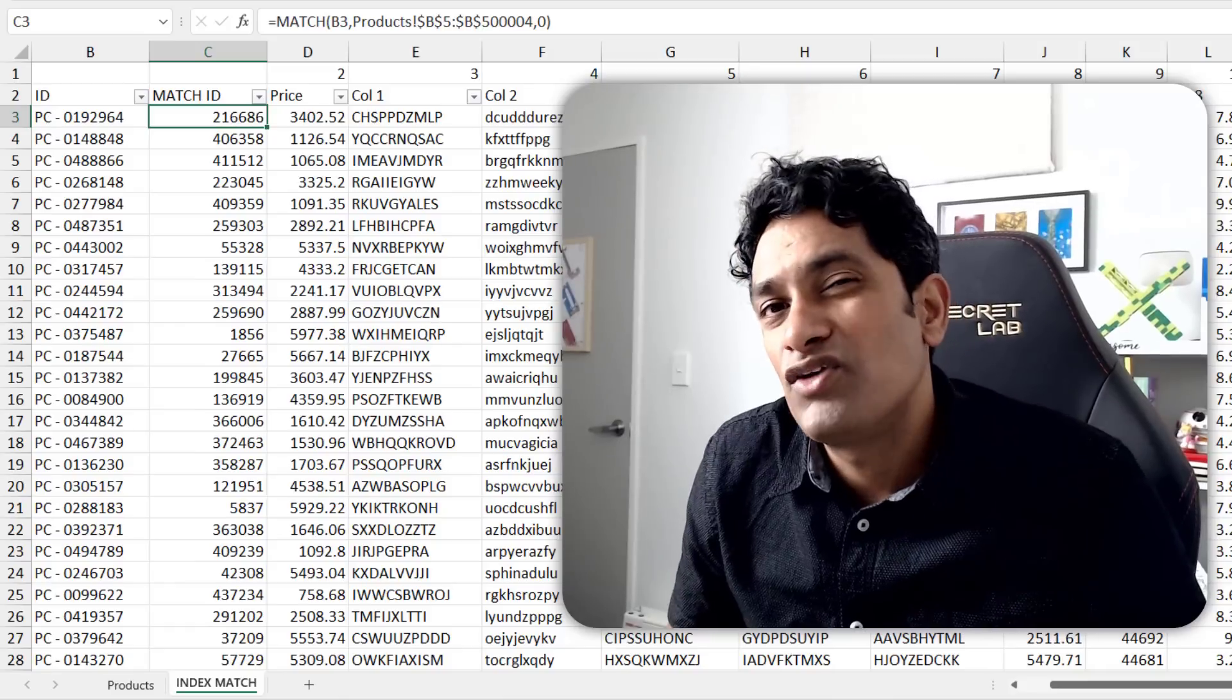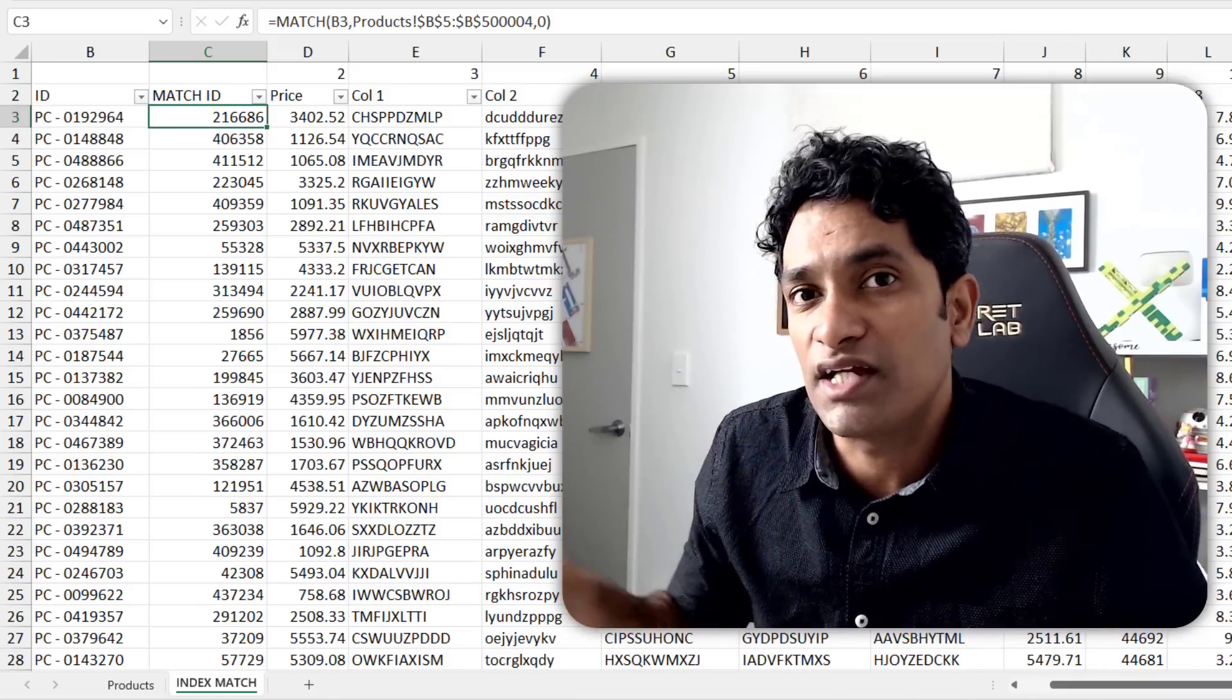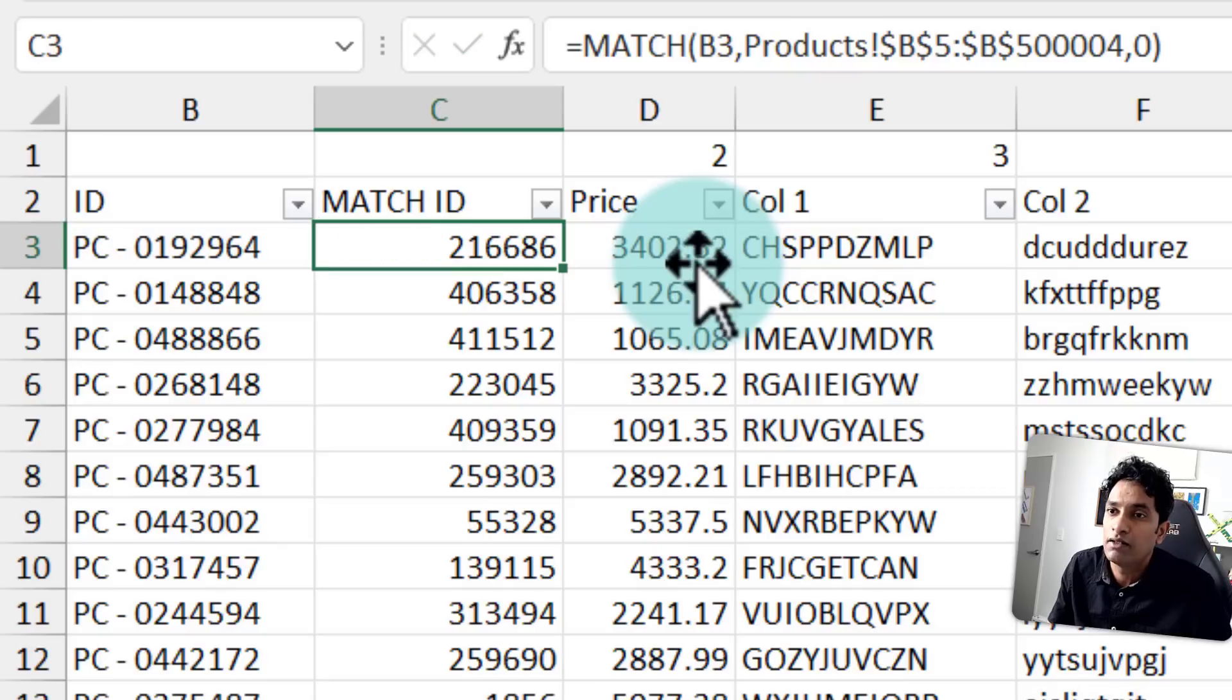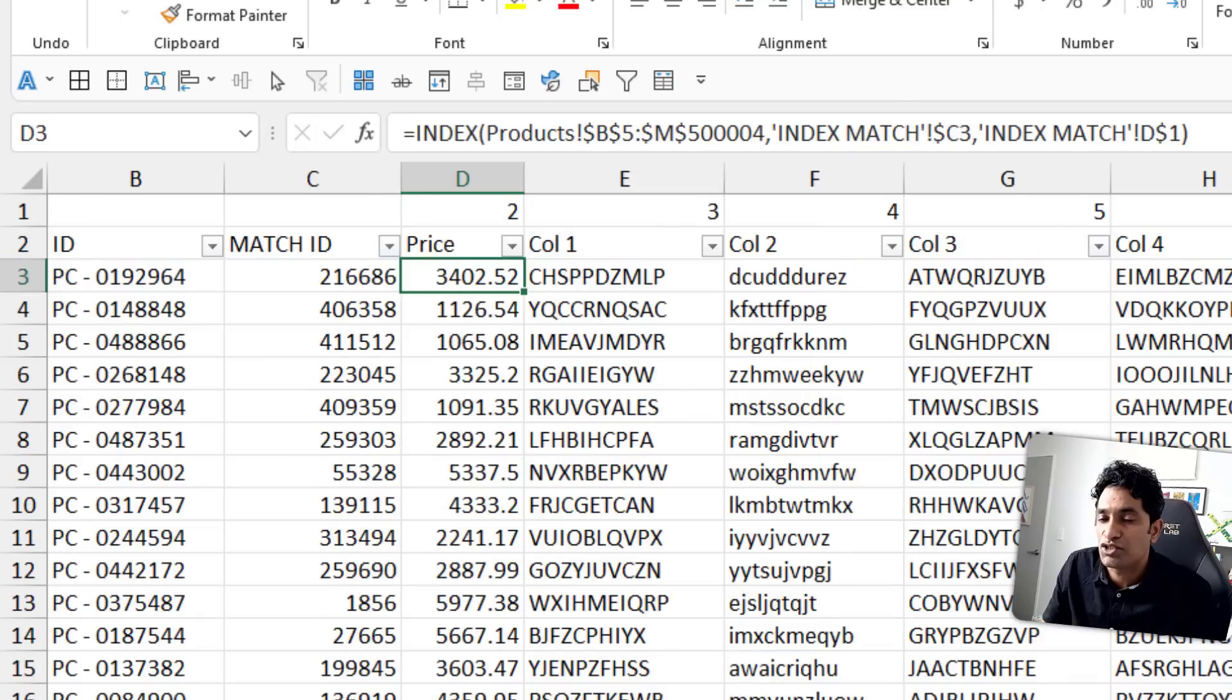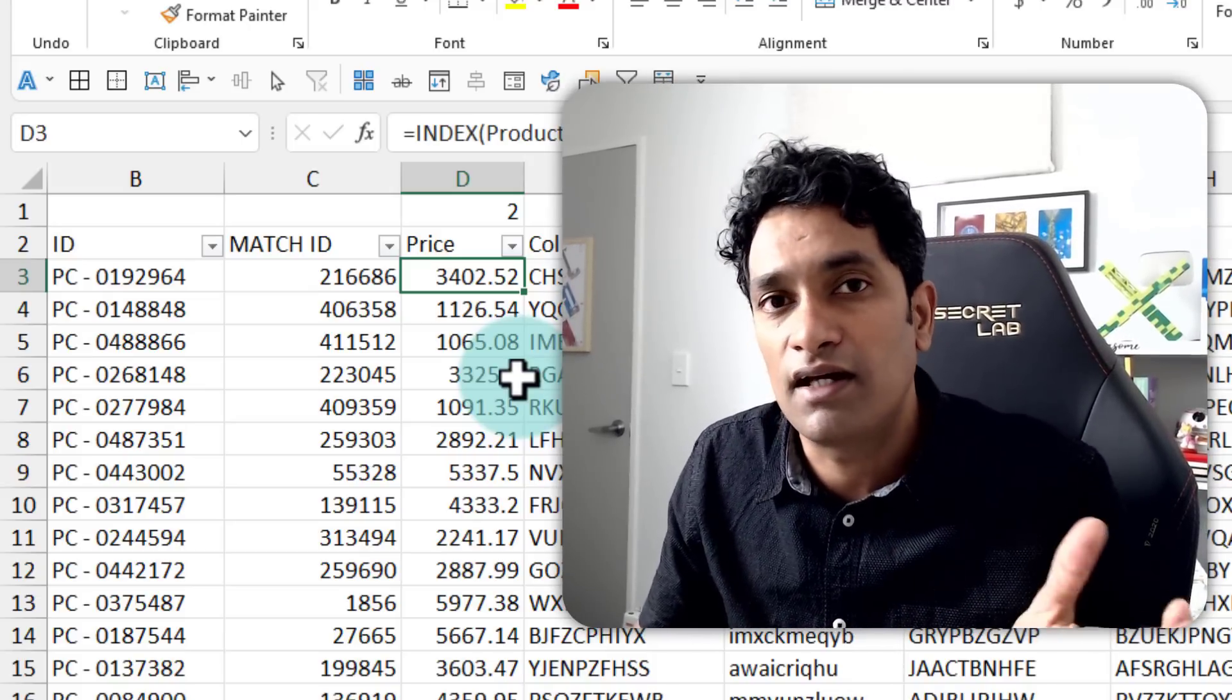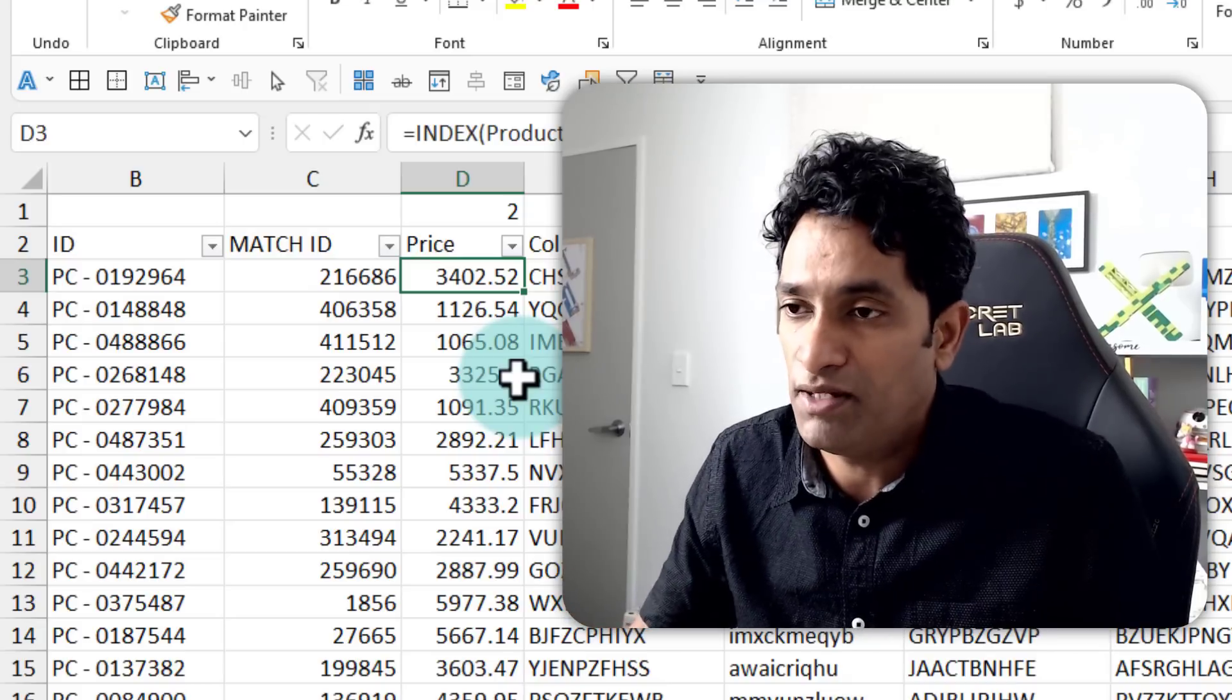One obvious way to speed up the index match formula is instead of doing the match in every index match, we do the match once and then use the index multiple times. So we write a single match formula to figure out what is the row number for a specific product in the data table. And then we write a bunch of index formulas that just look up that particular row's column values. This is a variation of the index match formula. And because we are only doing match once, this should be significantly faster than the index match formula written 11 million times. So here only 1 million matches and 11 million indexes will happen.